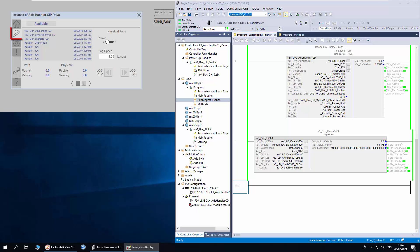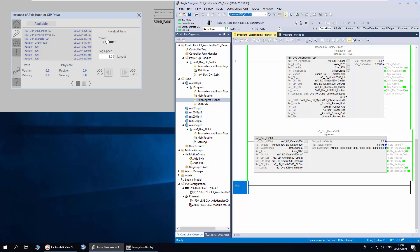In the settings tab, the user can jog the physical access for maintenance purposes. Before jogging, the handler should have no motion status, meaning the path access is not executing any motion instruction. The power and jog commands can be inhibited from the logics using the inhibit external command parameter.